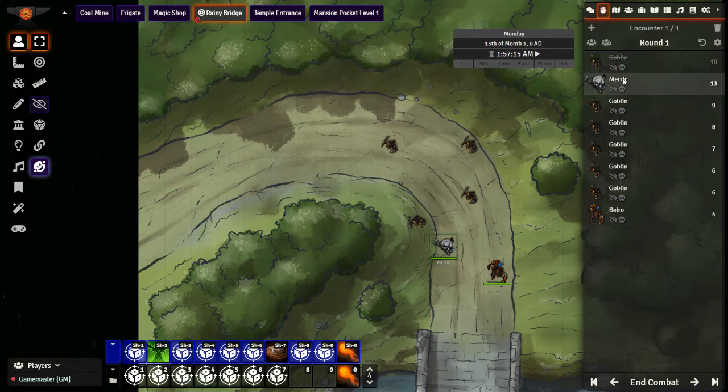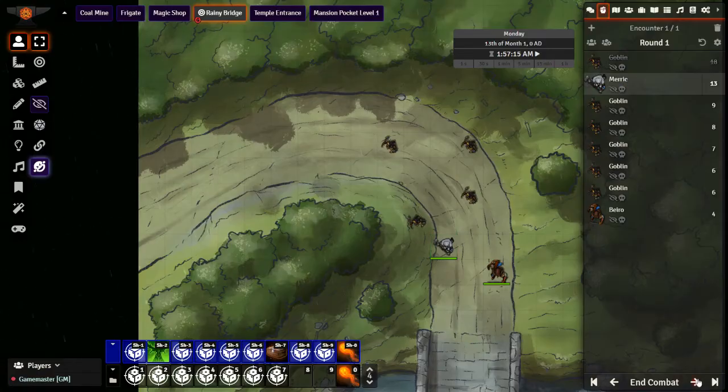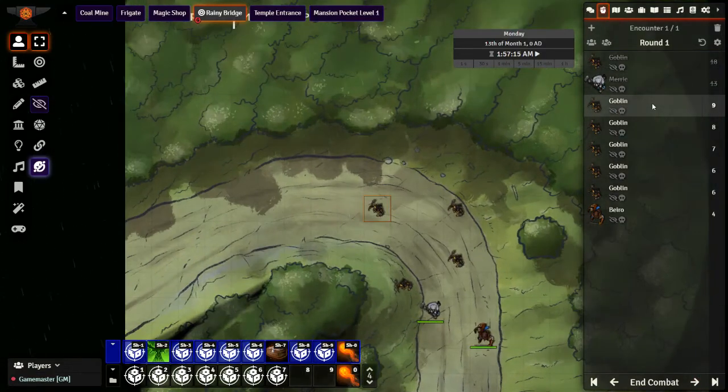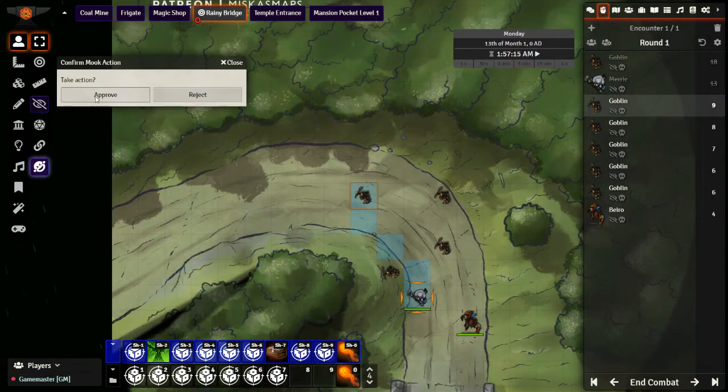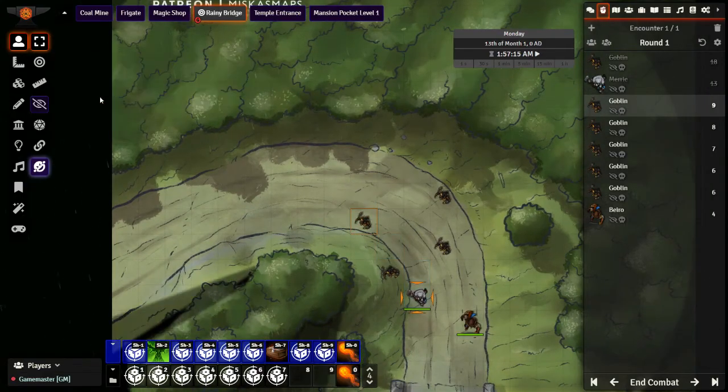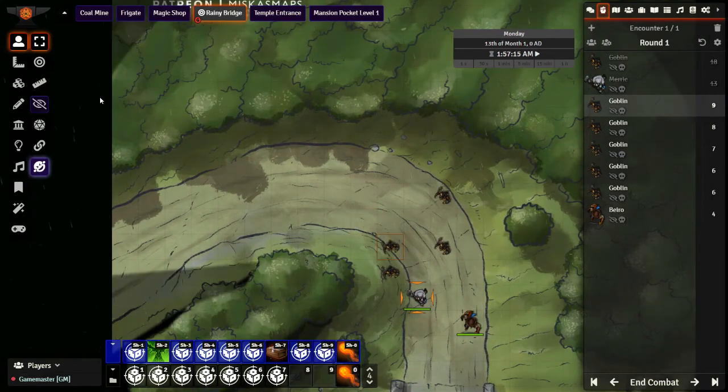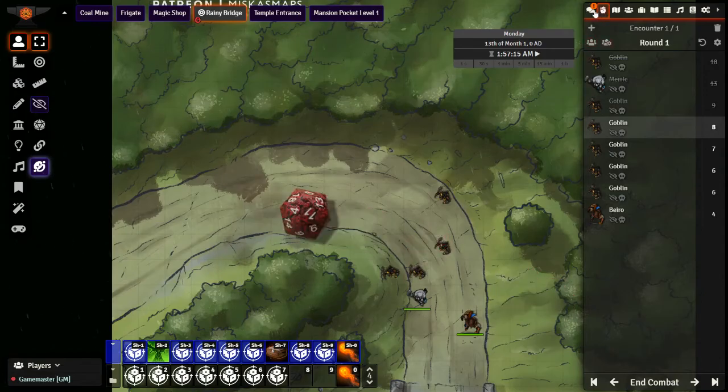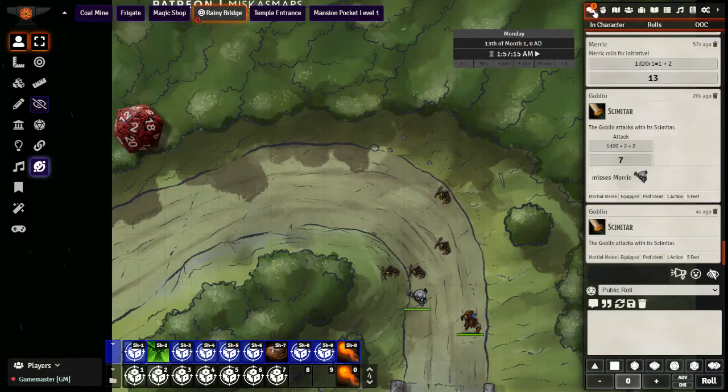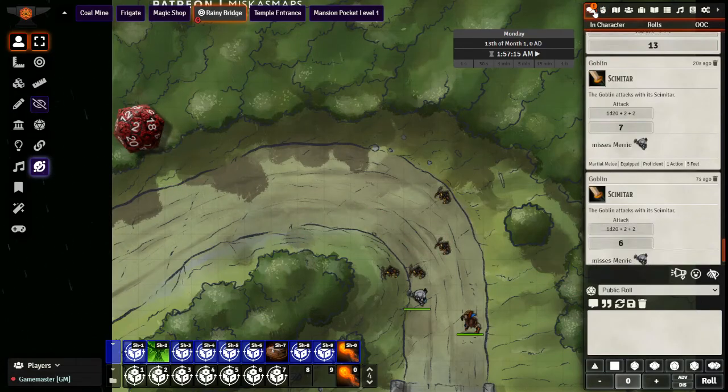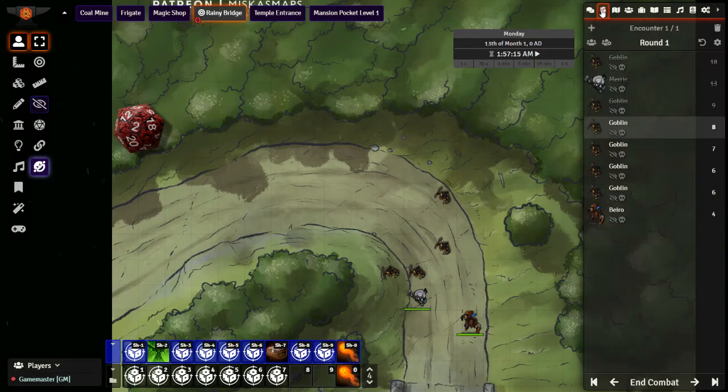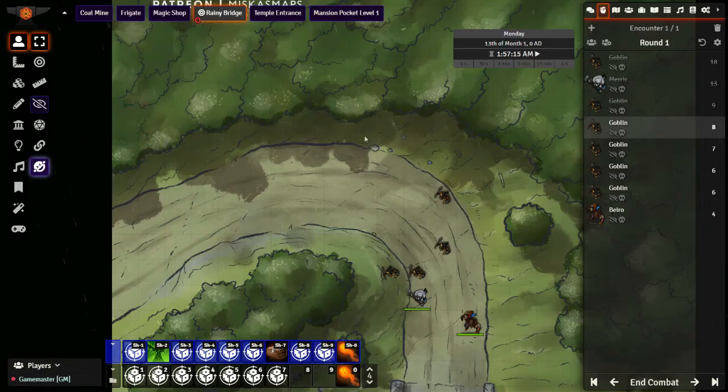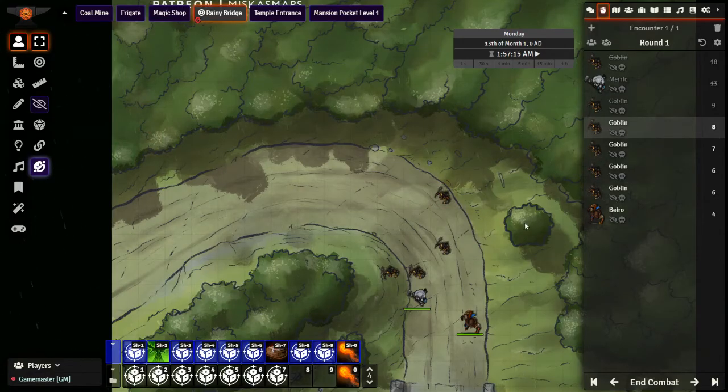Next up on the initiative is Merrick. I am going to go ahead and skip the PC for now, and we have our next goblin, who is going to attack Merrick again. Moves forward, makes an attack, and it misses as well. And the way that I have my settings configured right now, as soon as they take a turn, they will end their turn.